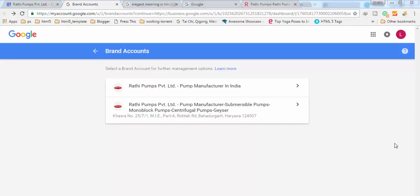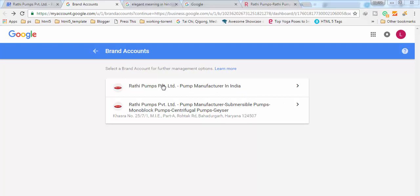Hey guys, welcome to my new video. In this video I'm going to show you how to merge Google local listing to Google brand page. Here you can see on my screen these are two pages. You can see Rathi Pumps Private Limited, and I have created these two pages. One is local listing and the other one is their brand page.